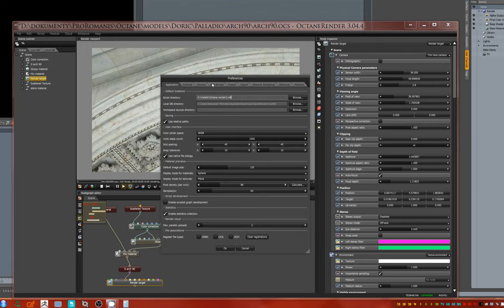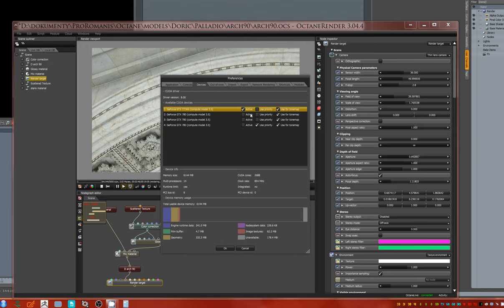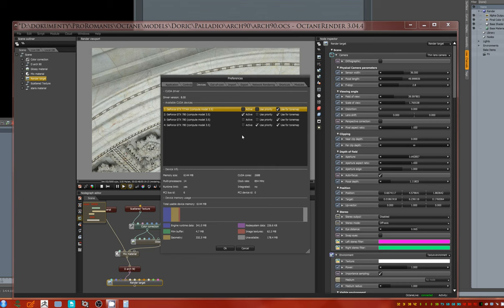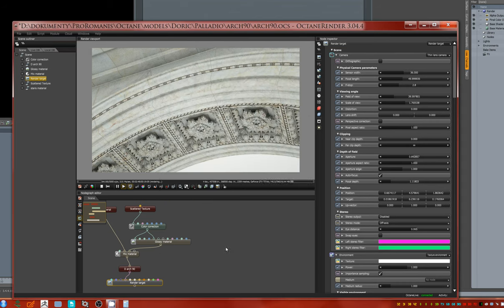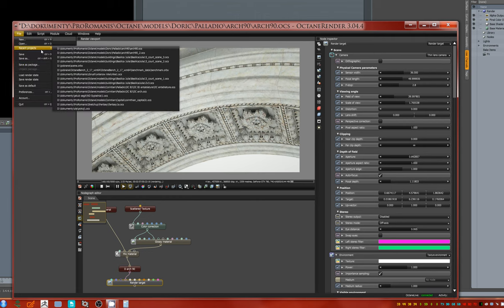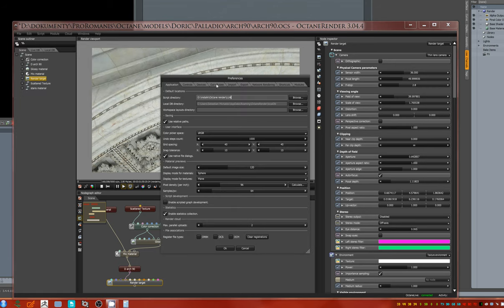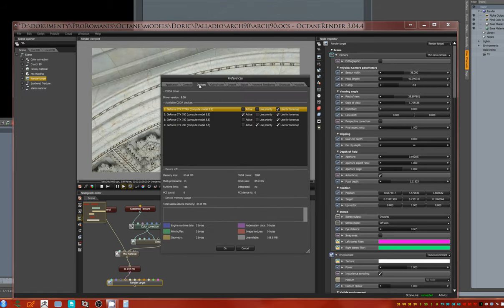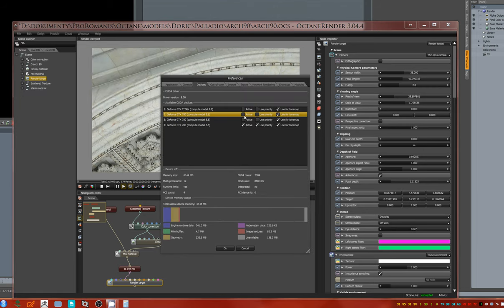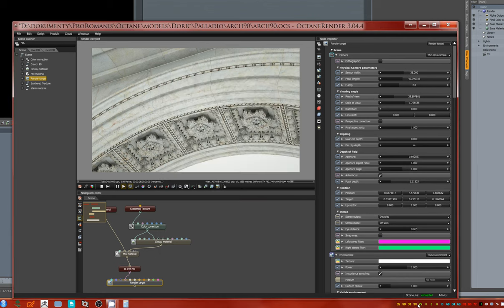I go to preferences again, to devices. If we mark the second GPU and press OK and start rendering, you see that the second GPU in Octane is the second GPU in Windows, and so on and so forth, until we reach the GPU that is responsible for the monitors.